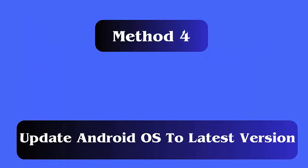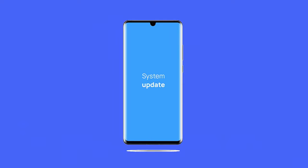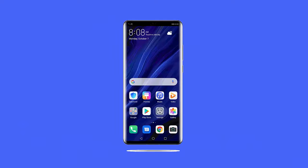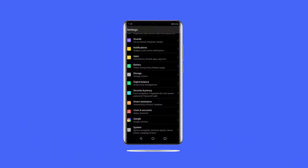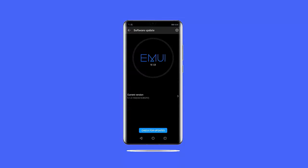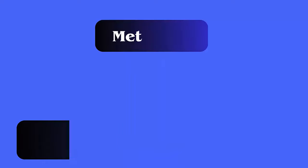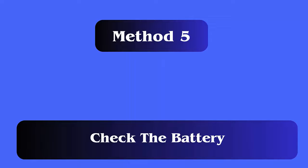Method 4: Update Android OS. Go to Settings, then About Phone, and select Software Update. Check if there is any update available, then tap on Download and Install. After your phone restarts, check if the problem is resolved.